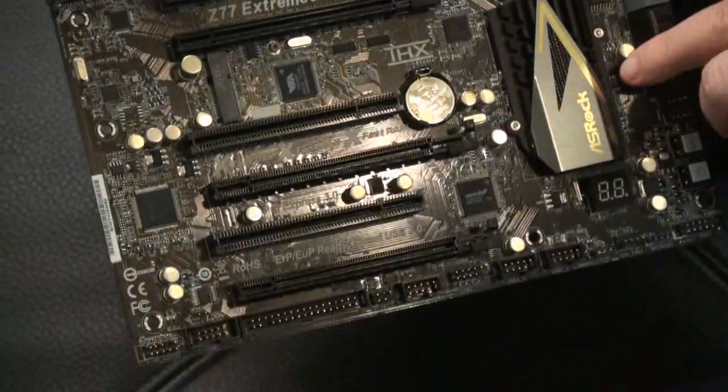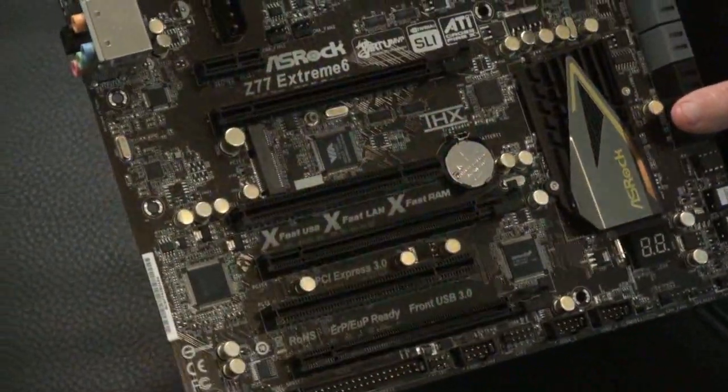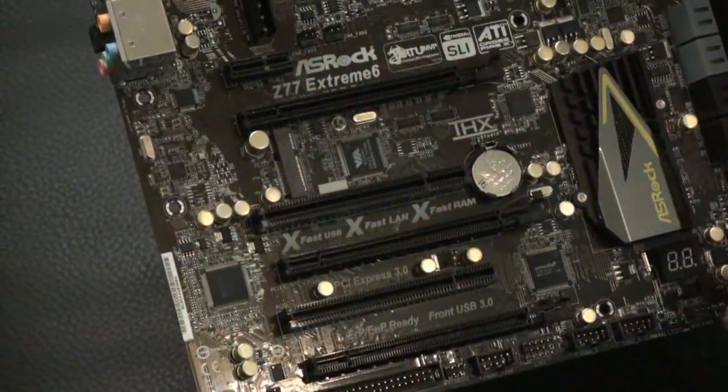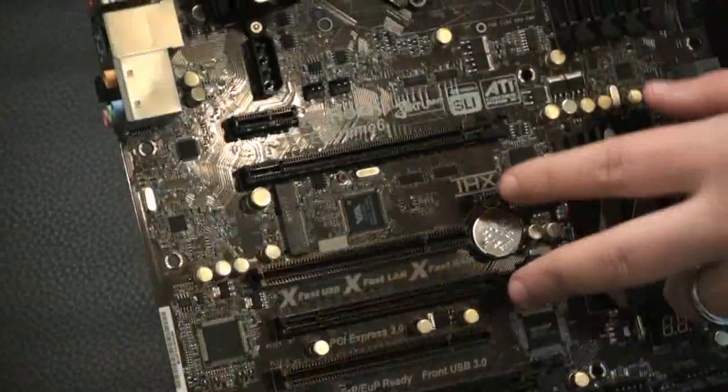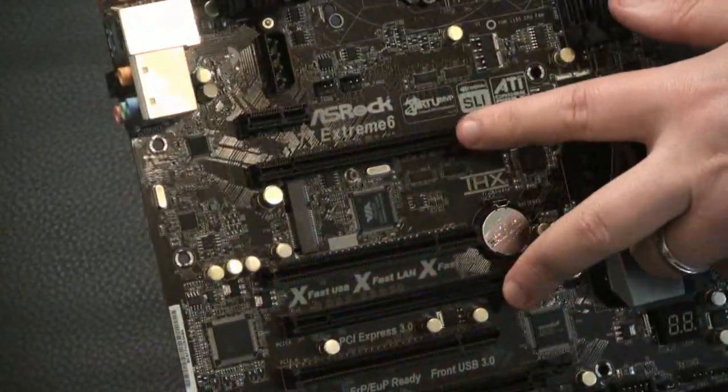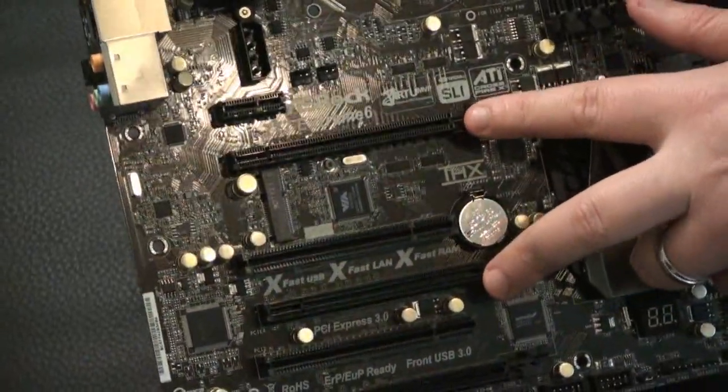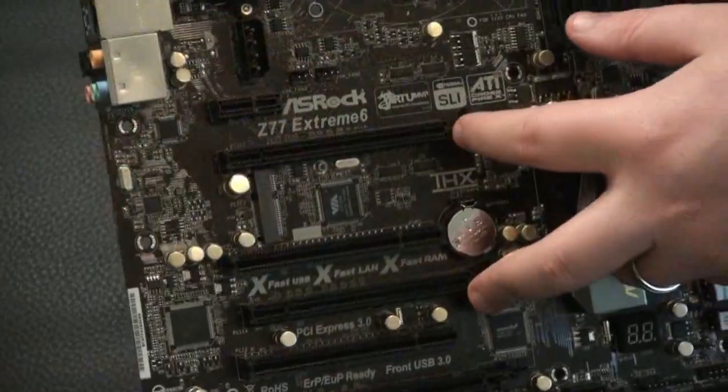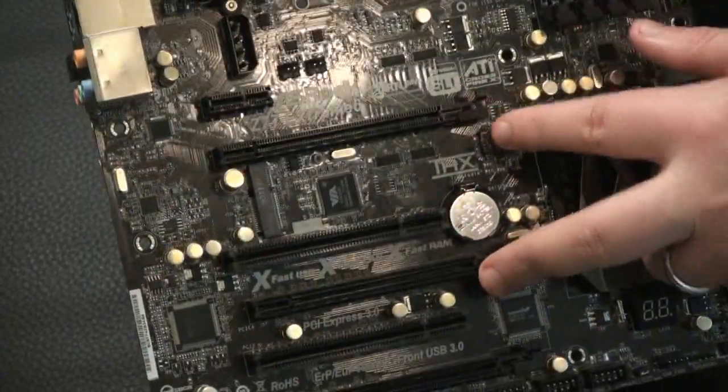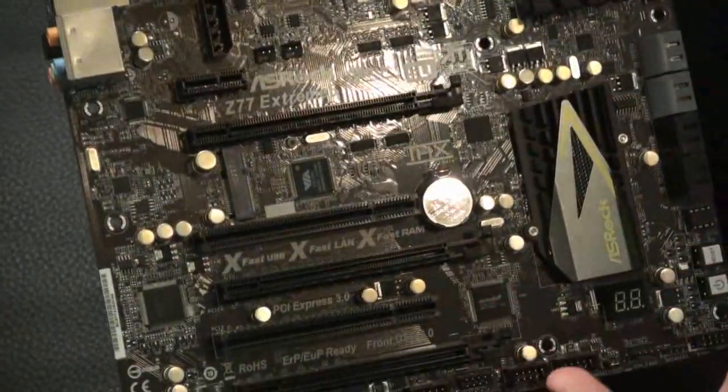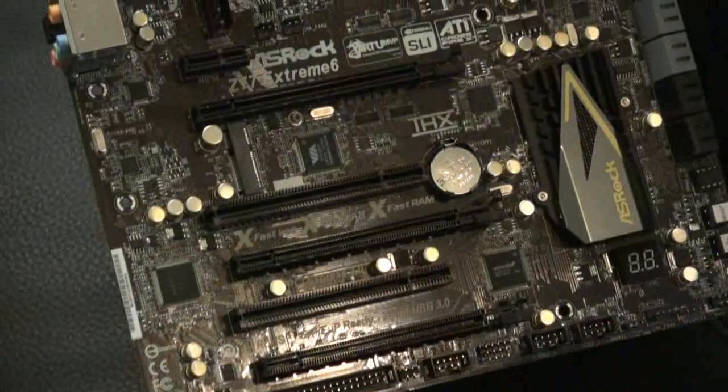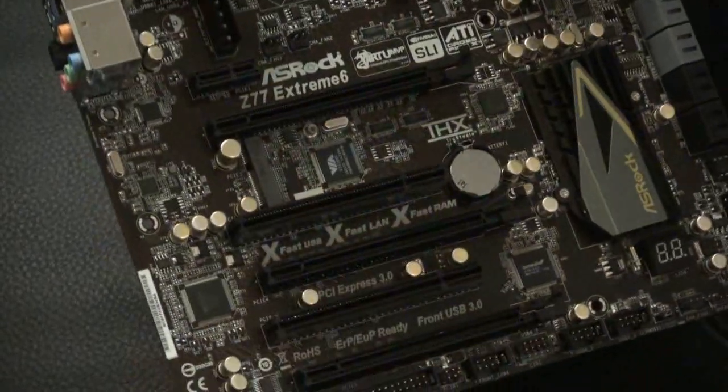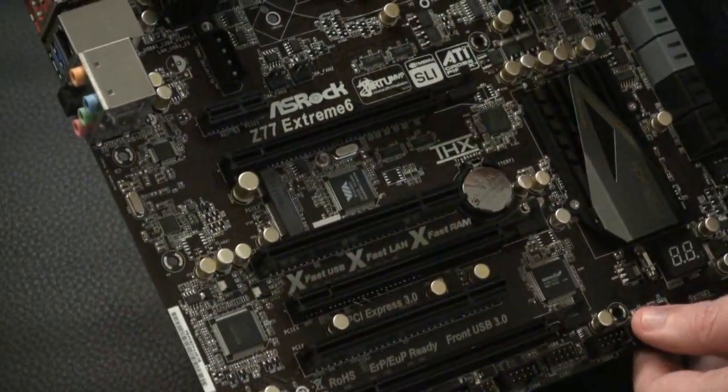ASRock does say that it comes with quad SLI support. Of course there's only three slots, so they're talking about something like a GTX 590 that's got two GPUs per card. So you have four GPUs with a quad SLI setup.